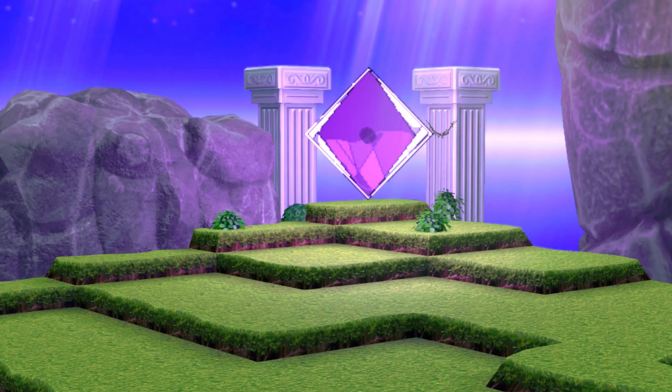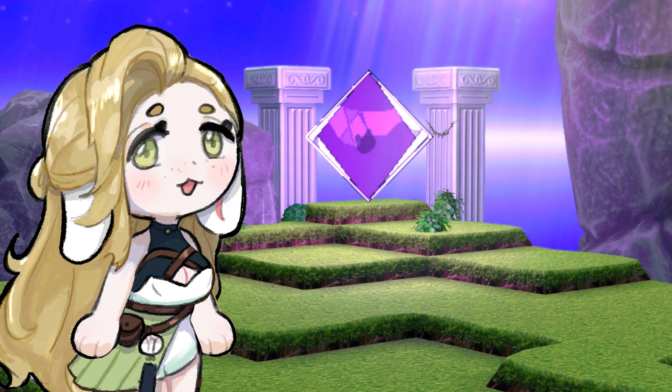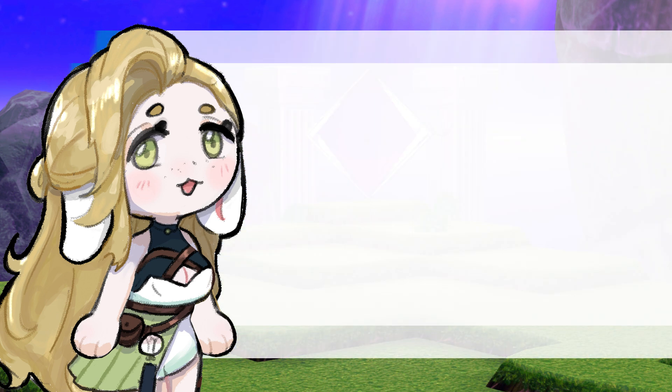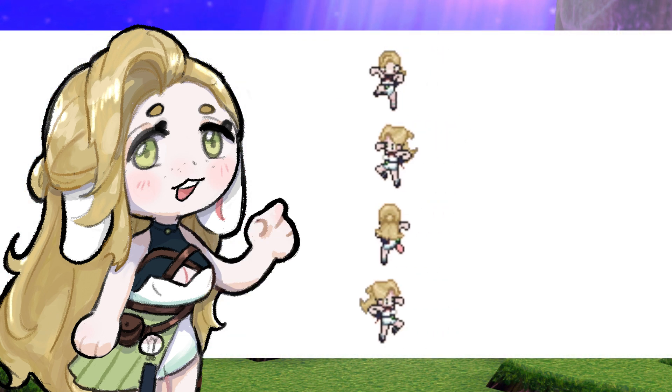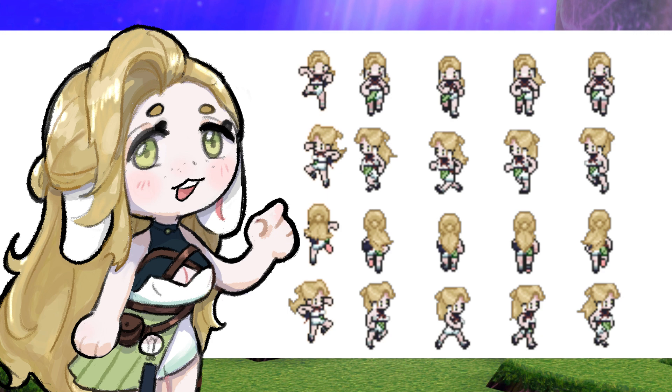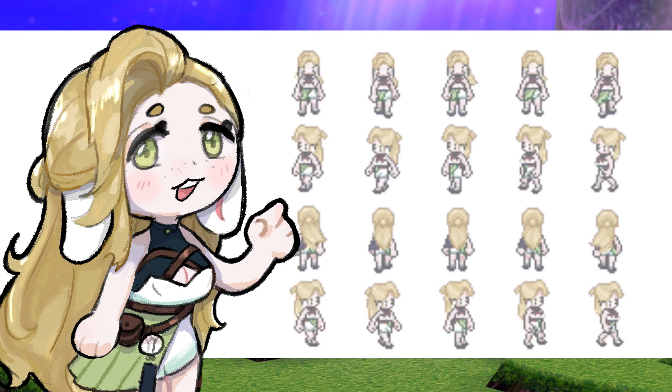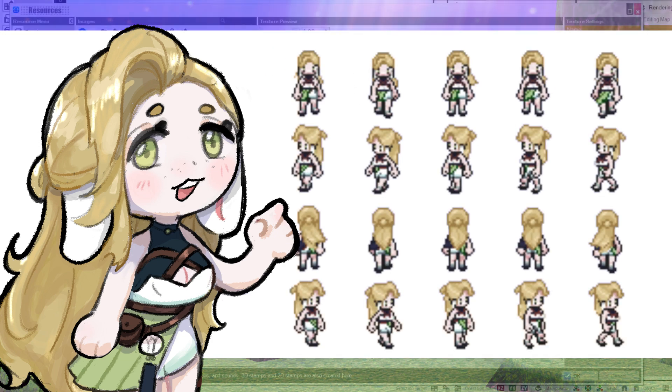And we're done! Here's what we ended up with. I made the jump animation for this video, but I also made a walk and a run animation.